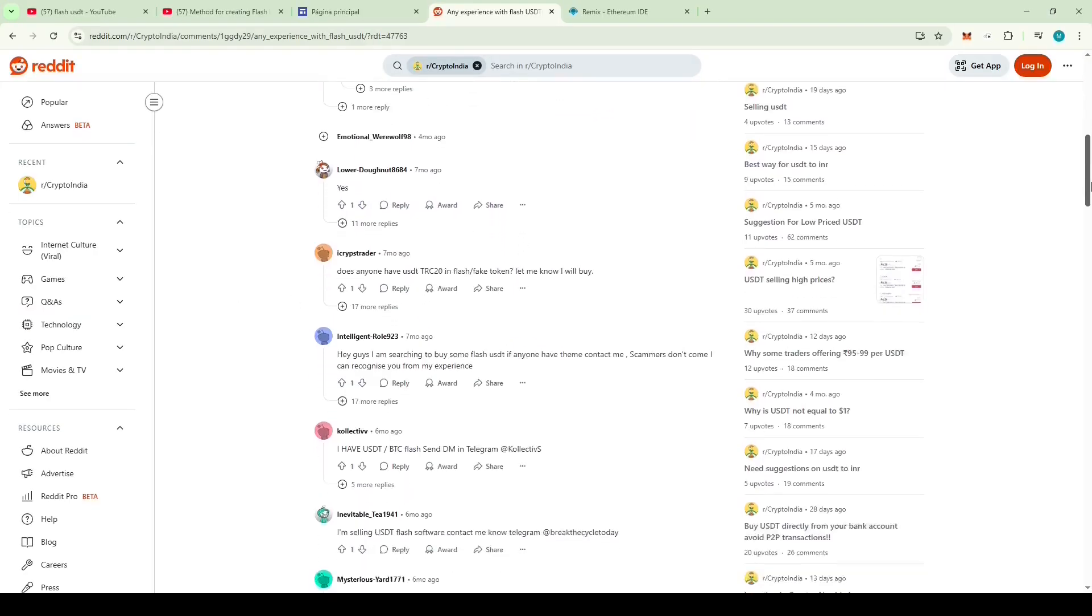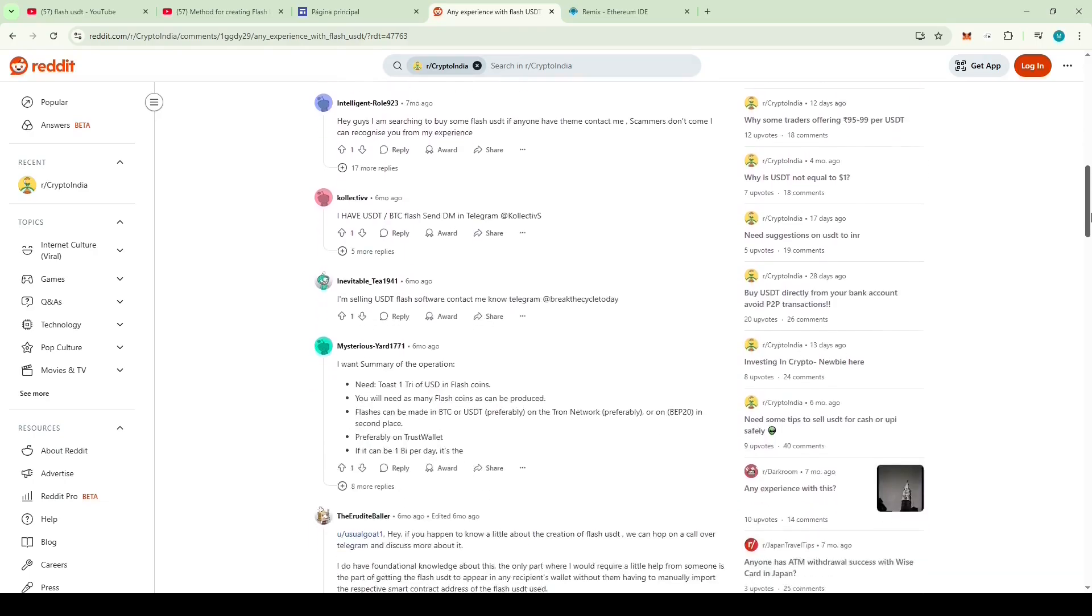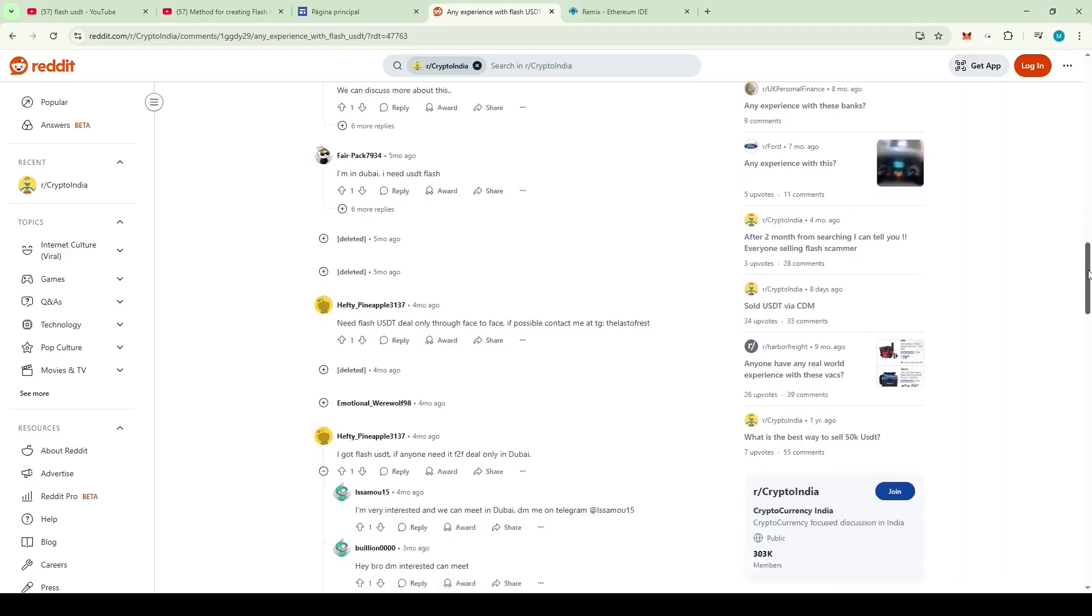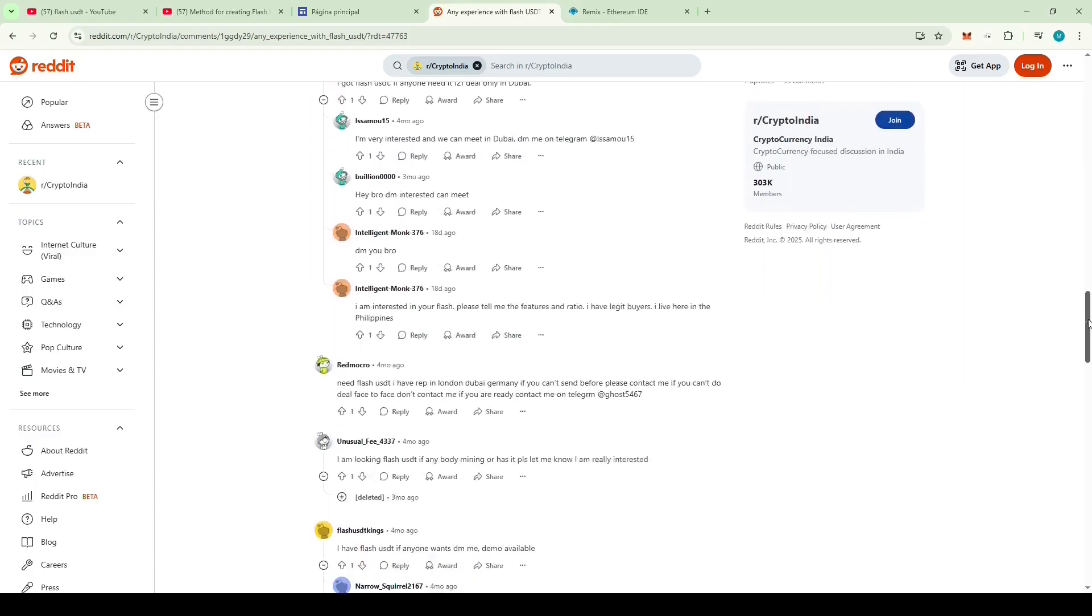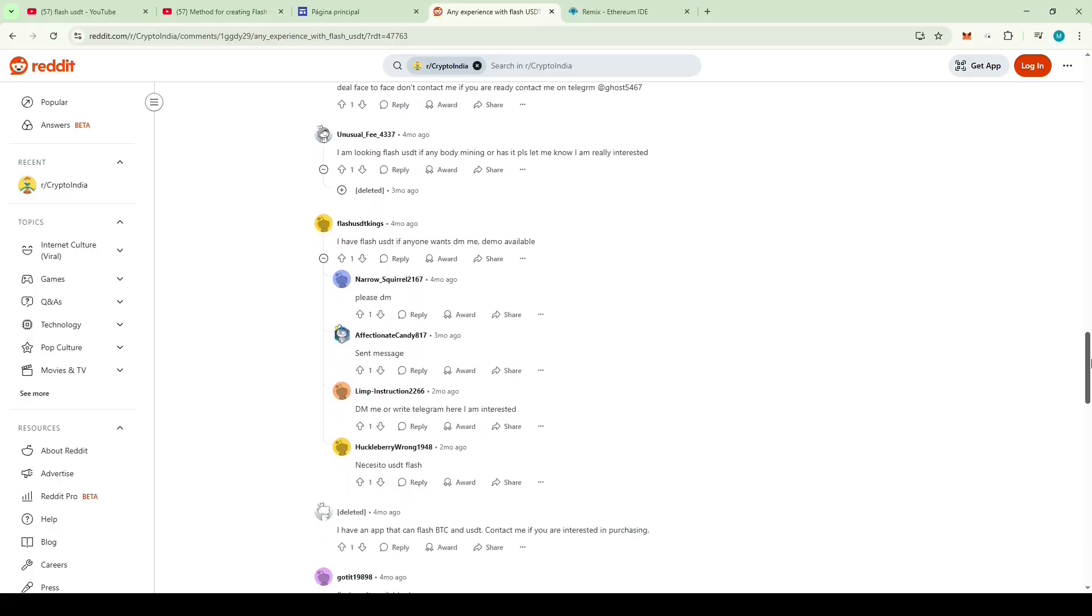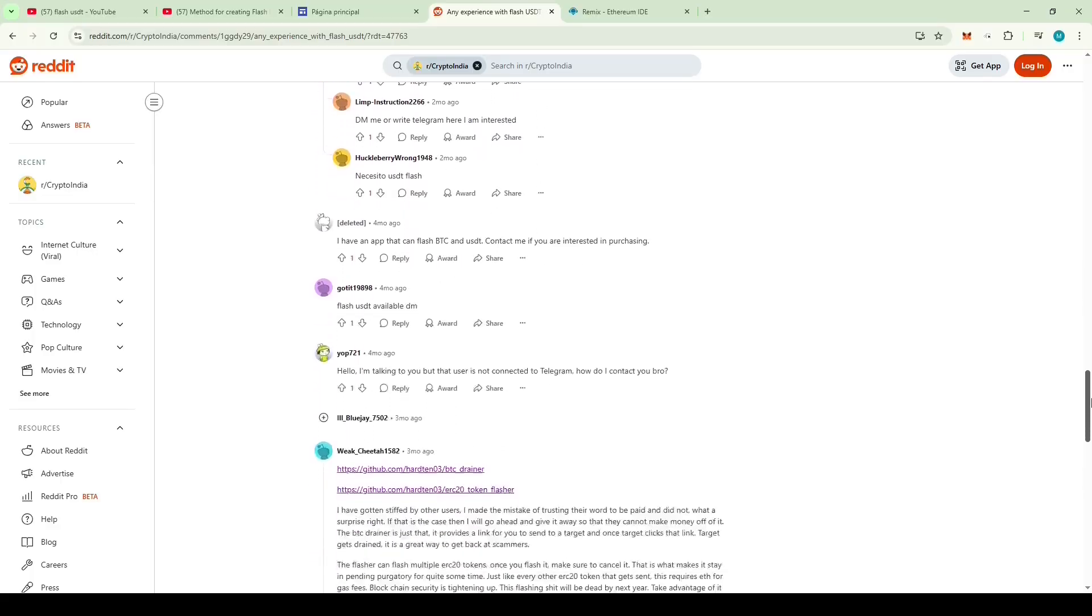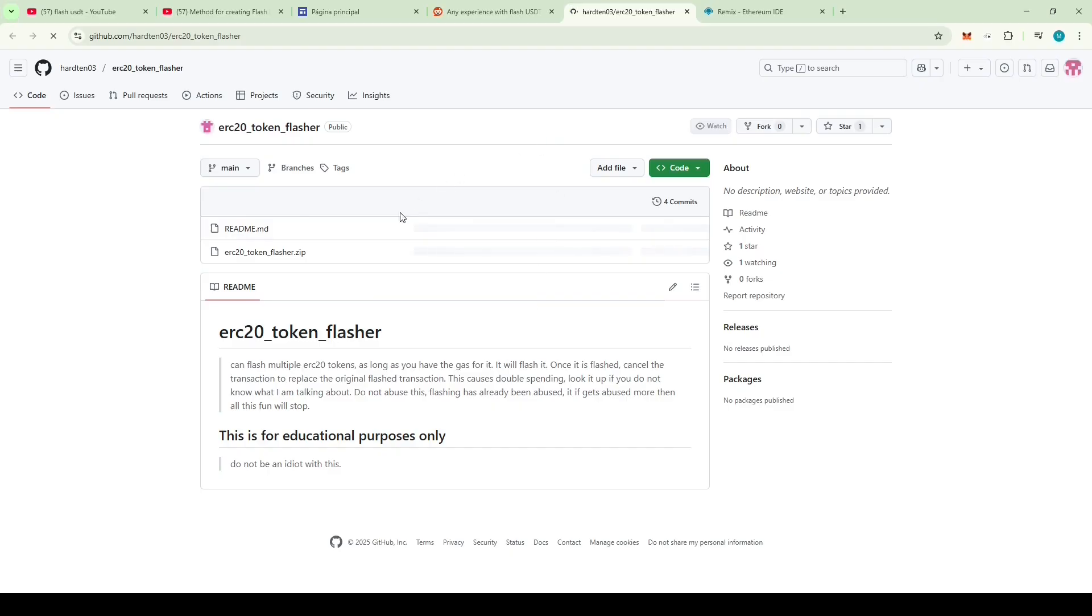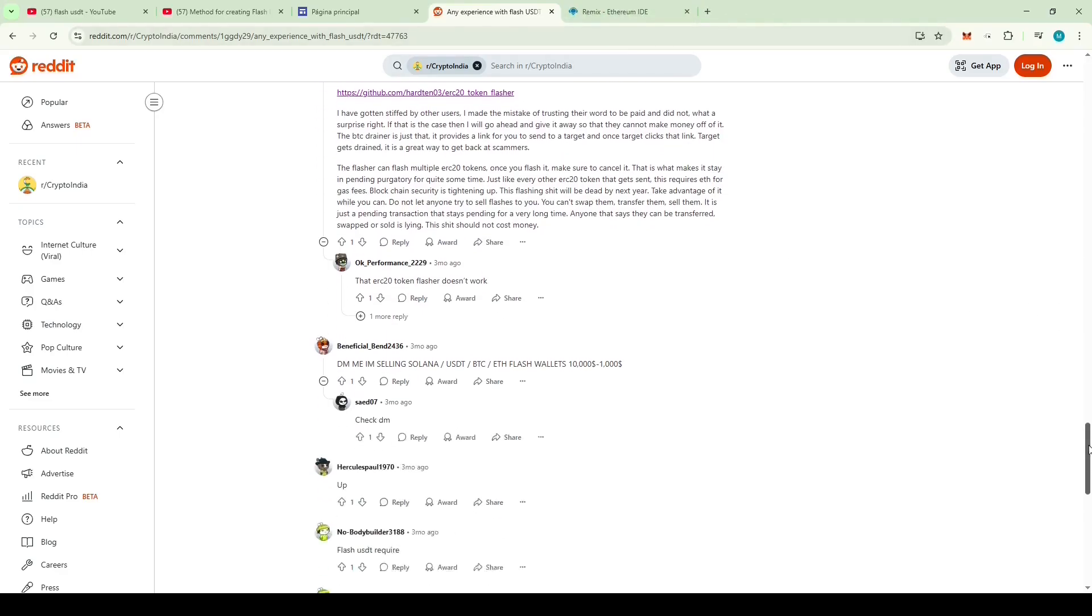Let's scroll down and see if we can find something valuable, maybe some code, software or anything useful. Someone wrote I'm selling USDT Flash software, contact me now on Telegram. Let's keep on scrolling. Then I found something, a GitHub link to some software. Let's check it out. It's a zip file, I'm not going to unzip an unknown file on my PC and risk infecting it. Let's keep on scrolling.